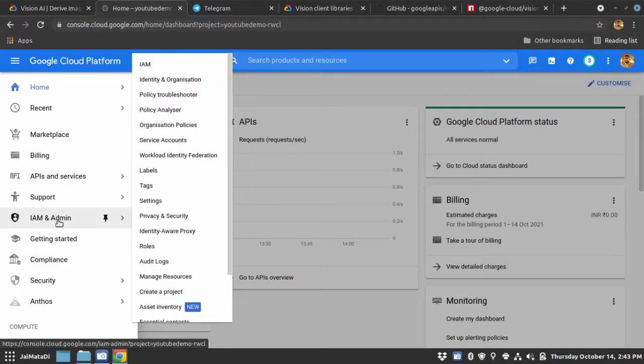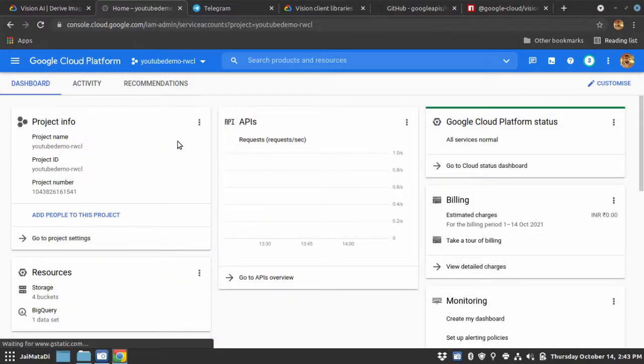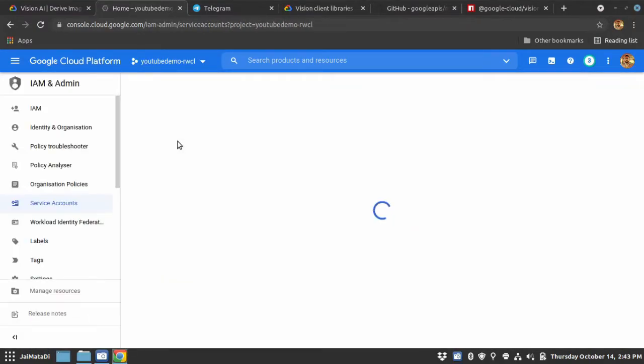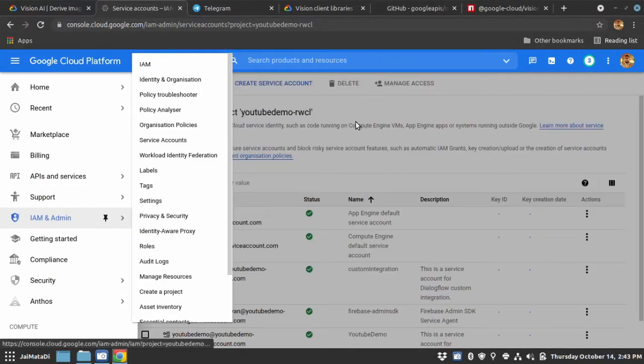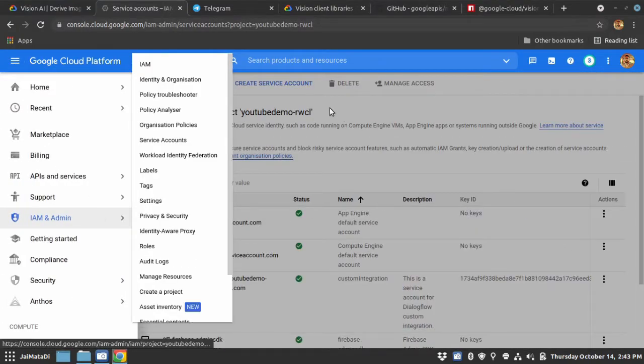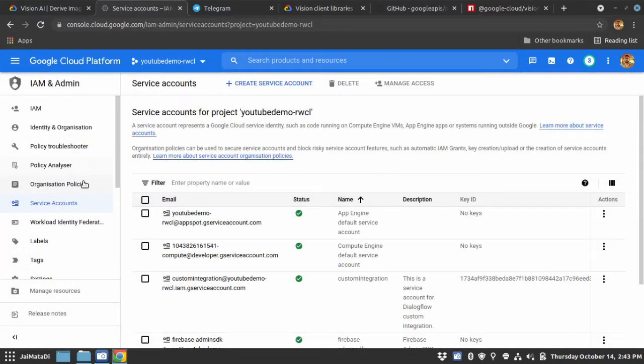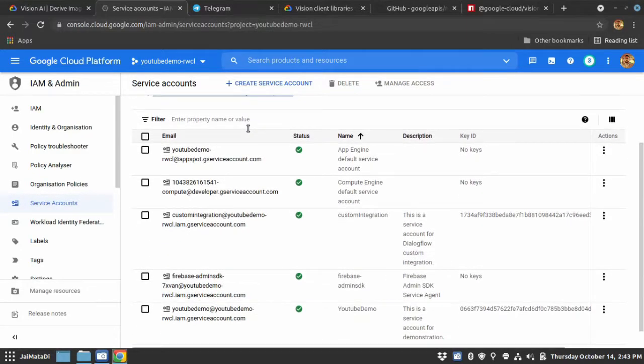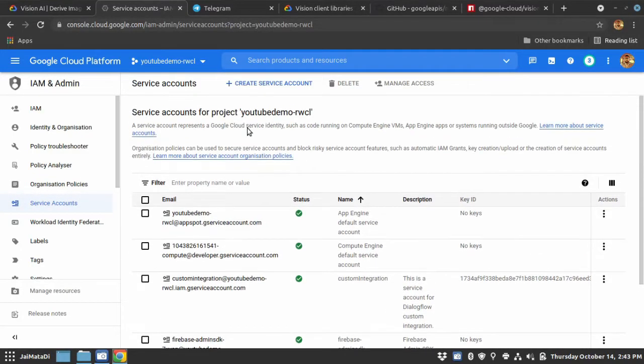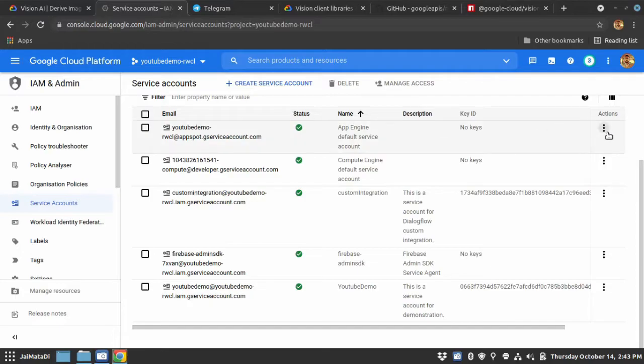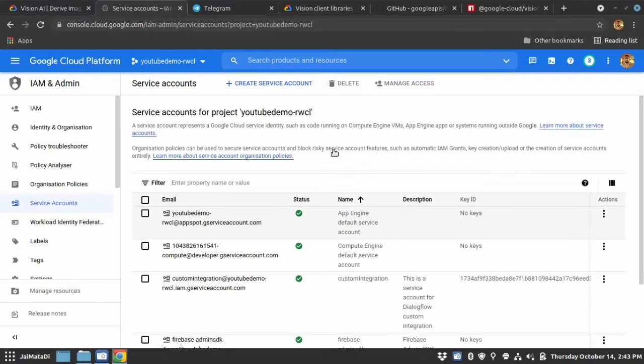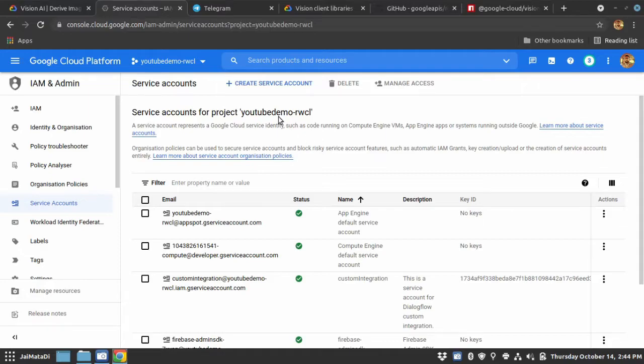The things you need is to have a service account. Under IAM and admin section, there is a service account and from there you can create a new service account or download a key of an existing service account. If you want to know more about it, you can watch one of my videos on how to use Google's service account. I have already downloaded the service account credentials.